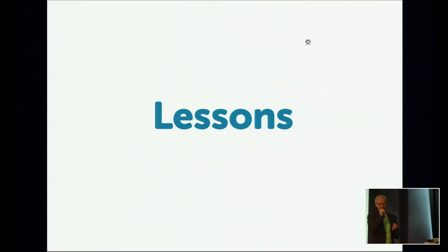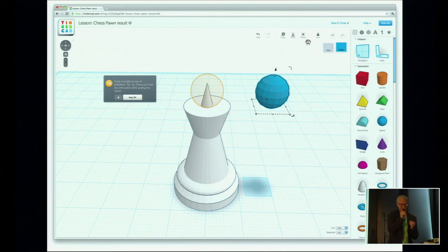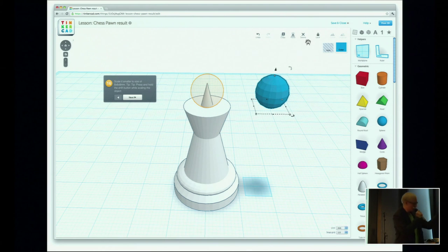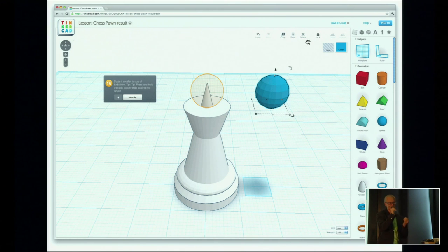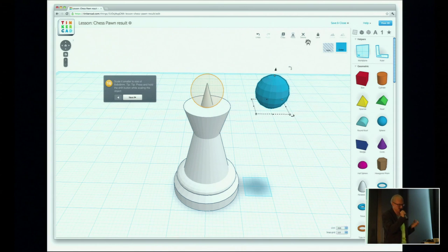Let's go to the lessons. I'll show you three key things about Tinkercad. The lessons are easy step-by-step tutorials you can follow. For example, if you put a ball on top of a pawn shape, you already have a chess piece. You can see it right there — a chess pawn, 3D printed with a home printer. We have the instructions next to you. It's a bit like doing Legos — you follow the instructions and learn by doing, not by watching tutorial videos and trying to remember them.